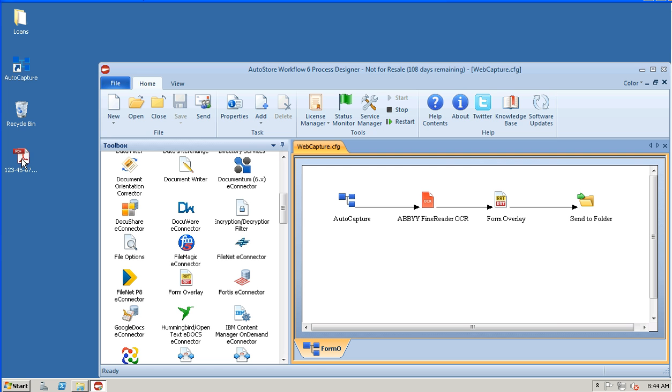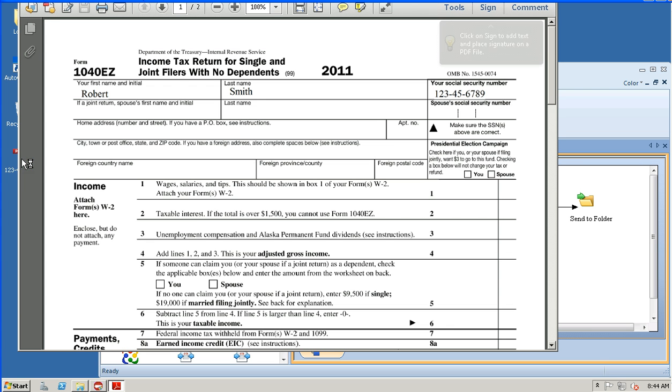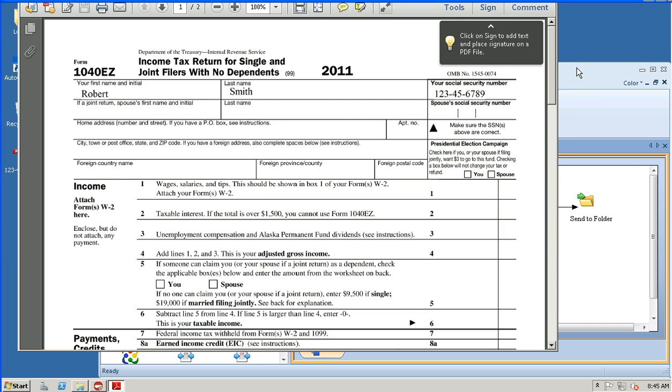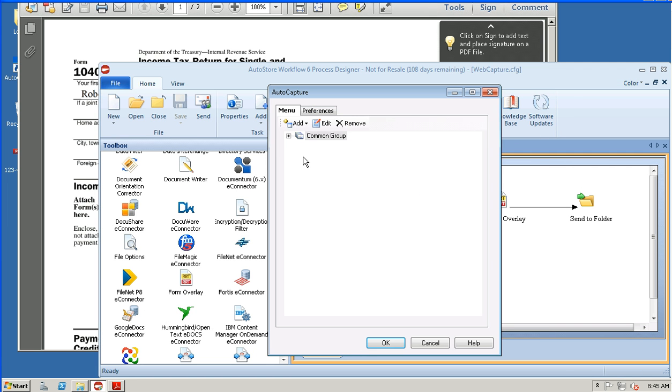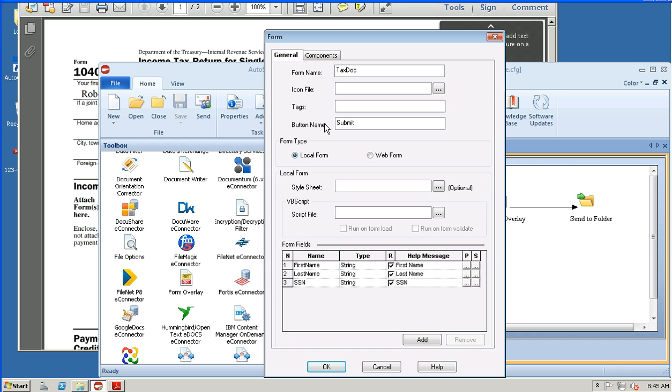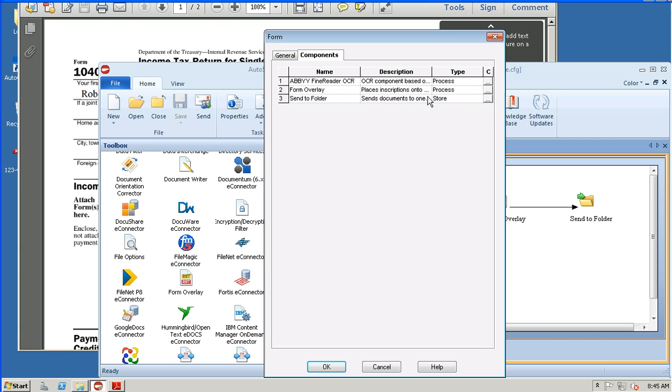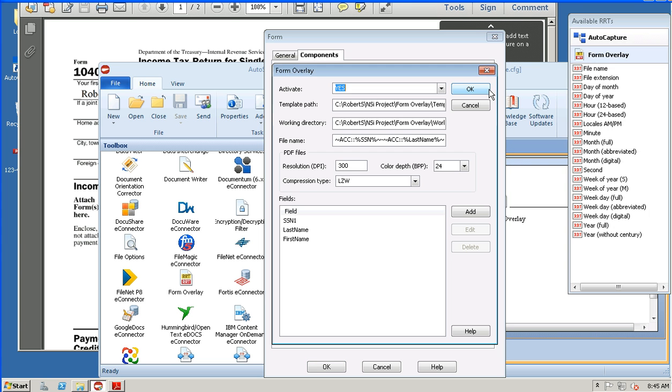You'll notice this has already appeared on my desktop right where I have first name, last name, social security number in a particular position. Now to show you how this works, how this was created, we'll come into our AutoCapture configuration here and edit and then take a look at the Form Overlay component.